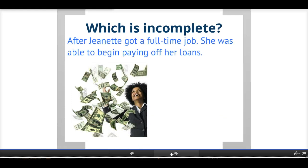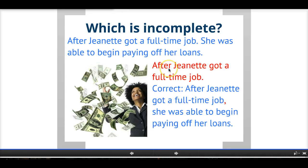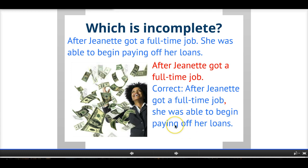Which one of these is incomplete? 'After Jeanette got a full-time job. She was able to begin paying off her loans.' In this case the incomplete part comes first. 'After Jeanette got a full-time job' is an incomplete thought because of the word 'after' — it's one of those dependent words or subordinating conjunctions that needs a complete independent clause to go with it. Corrected: 'After Jeanette got a full-time job, she was able to begin paying off her loans.' Anyone remember what kind of sentence this is? It's a complex sentence — a dependent clause with an independent clause. Always make sure when proofreading that every sentence has a subject, a verb, and a complete thought, and your paper will be free of sentence fragments.